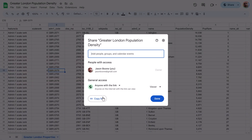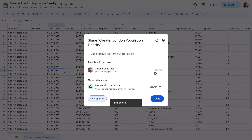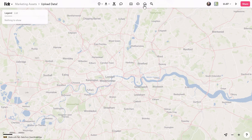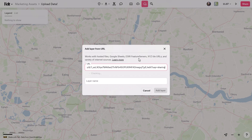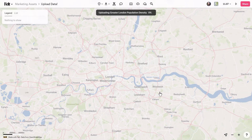If you're not a big fan of dealing with files, you can also upload directly from a URL. Simply use the Upload from URL button and give your layer a name. It's as easy as that.